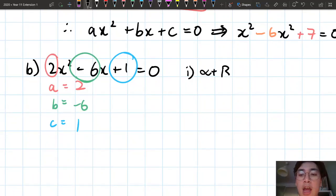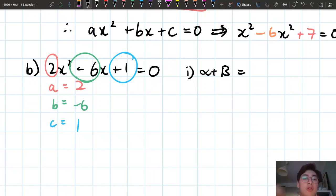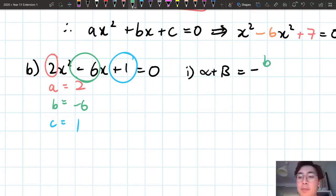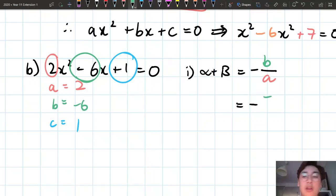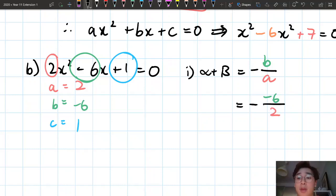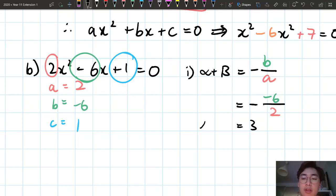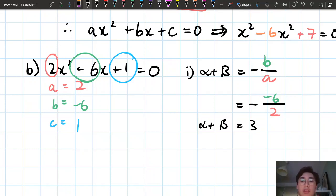The first thing we want to find is alpha plus beta. The relationship for the sum of roots is negative b over a. Substituting in, that's negative (negative 6) over 2, which is 6 over 2, giving us positive 3. So alpha plus beta equals 3.